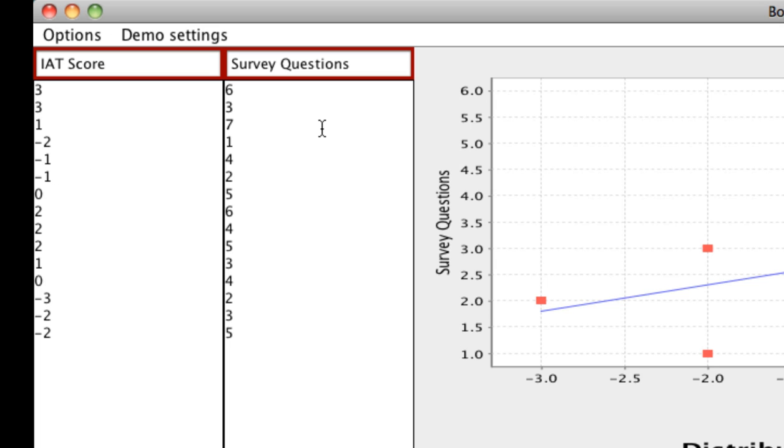And let's say for these survey questions, for each subject, we average the scores for a Likert scale. In other words, maybe they took 5 or 6 questions, and they responded to questions that had to do with negative attitudes towards old people. A sample question might be, I have very negative attitudes towards old people, 7 being strongly agree and 1 being strongly disagree.